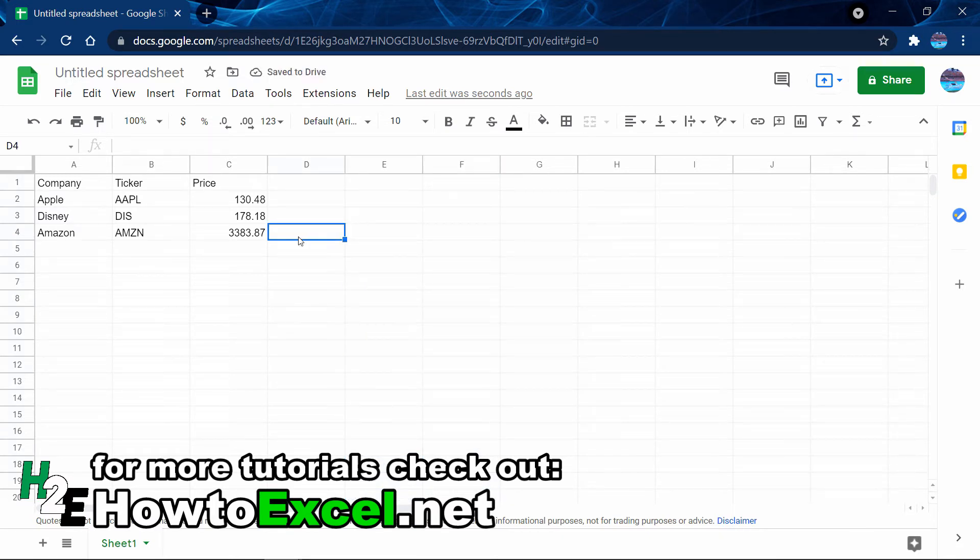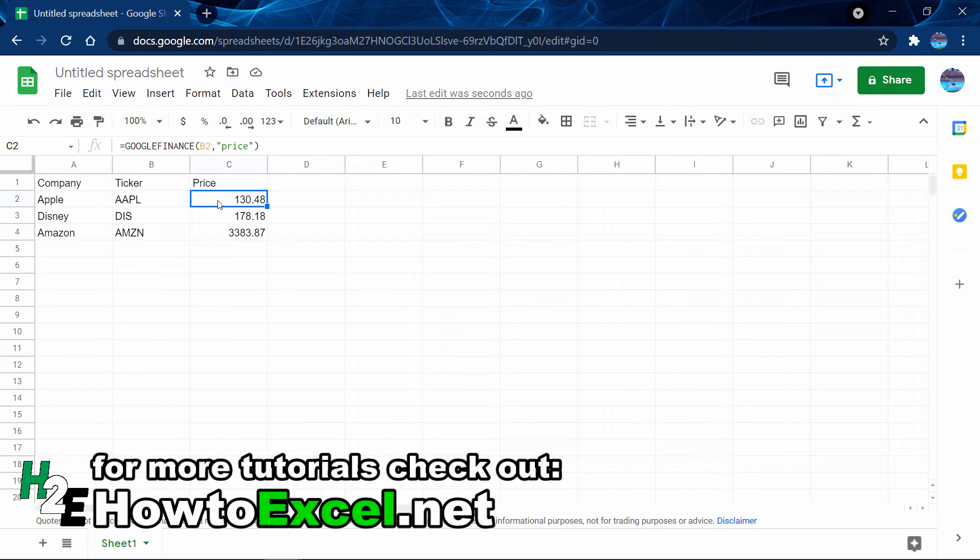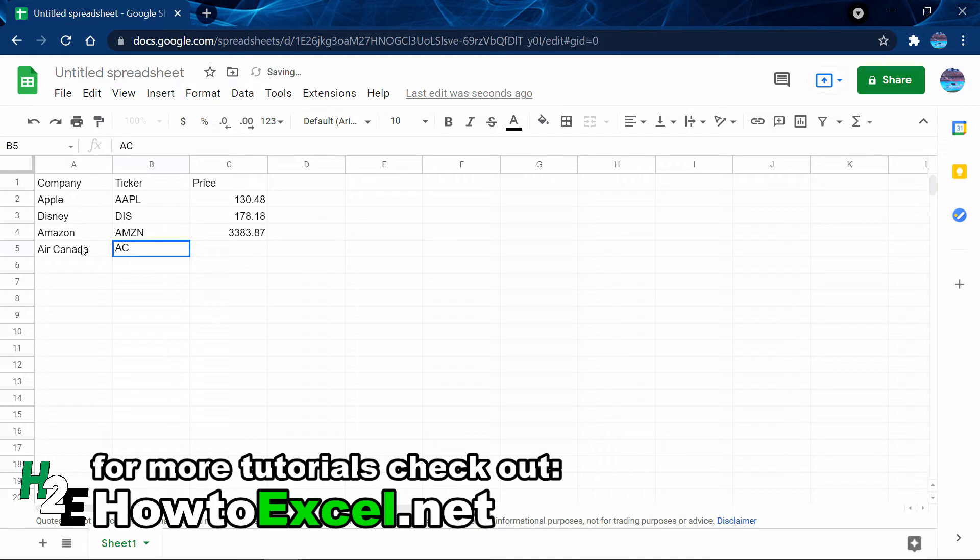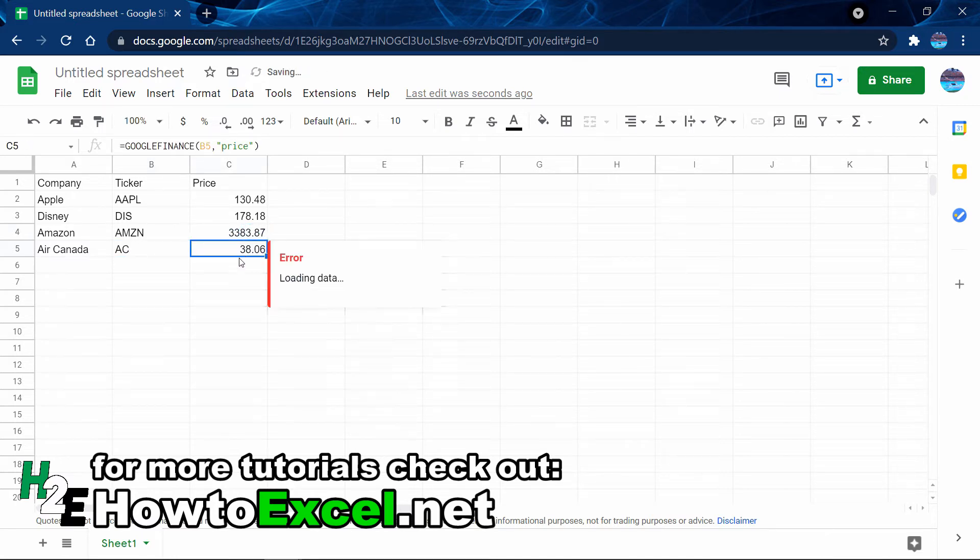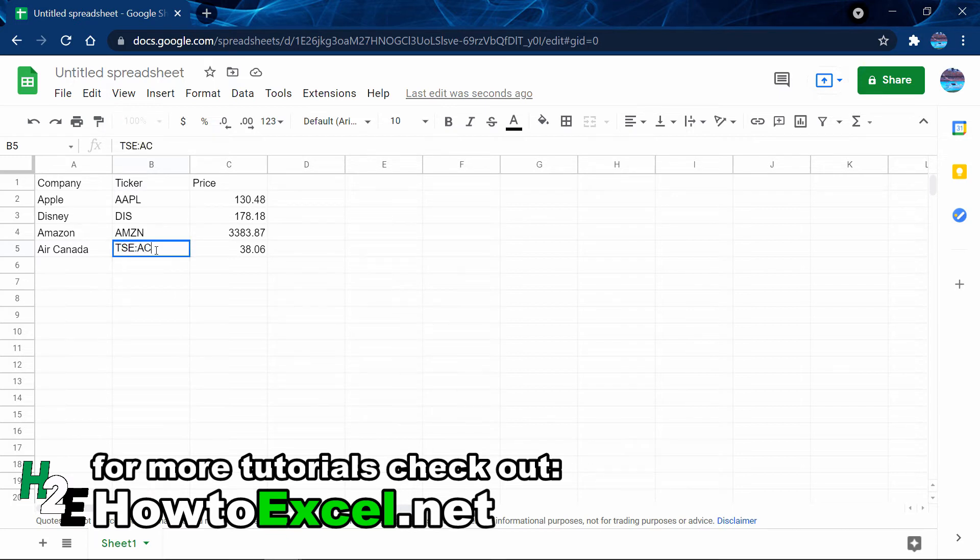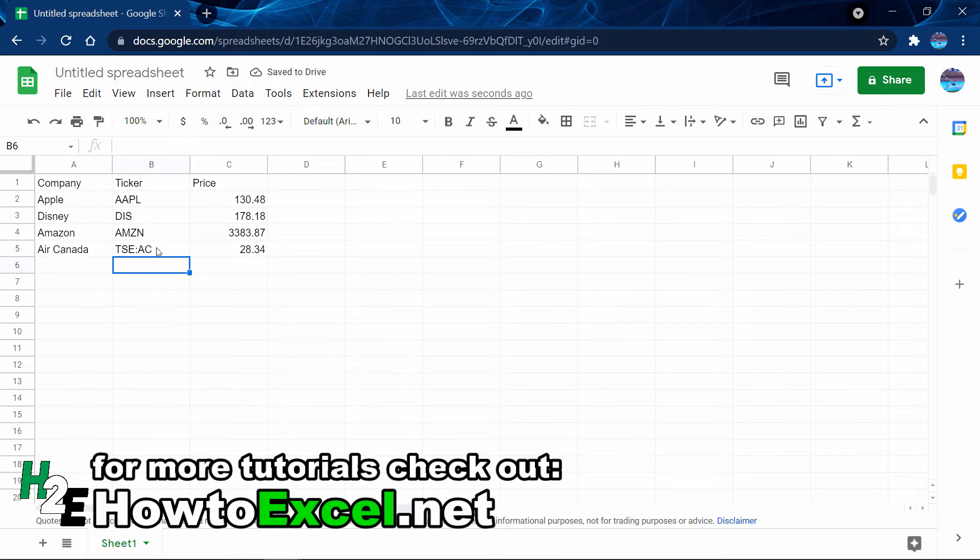Another thing I wanted to note is that in my example, I've pulled in the stock prices without referencing the exchange that these tickers are on. While this works for popular tickers, especially if they're unique, it's not going to work in every case. For example, a company like Air Canada trades on the Toronto Stock Exchange with a ticker of AC. If I were just to copy this formula down, it's going to give me the incorrect share price. If I wanted to ensure I'm getting the right one, I'd want to add a prefix. I'll type in TSE for the Toronto Stock Exchange, then AC, and now it gives me the correct share price for Air Canada.